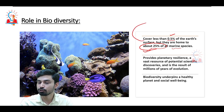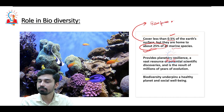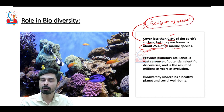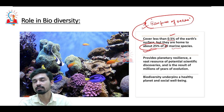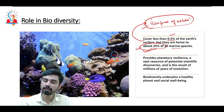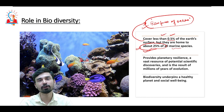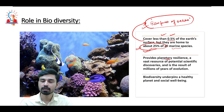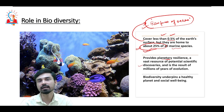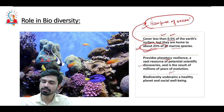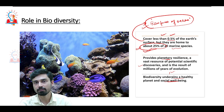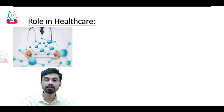It is for this reason that corals have many times been recognized by scientists as the rainforest of the ocean — just as rainforests on land play a very important role in ensuring high biodiversity and act as the lungs of the Earth, corals in the marine environment serve a similar function. By acting as host to such huge biodiversity, corals provide resilience to the planet. A vast resource of potential scientific discoveries is present within coral ecosystems, the result of millions of years of evolution. Biodiversity underpins a healthy planet and social well-being.